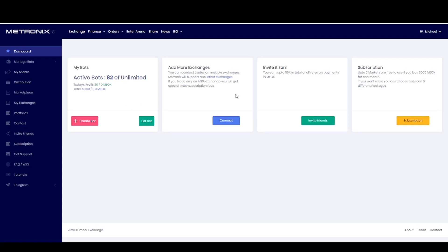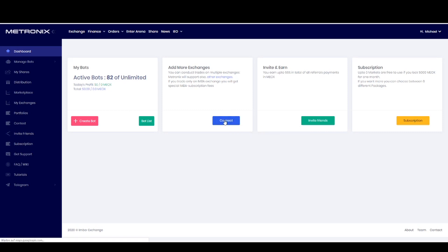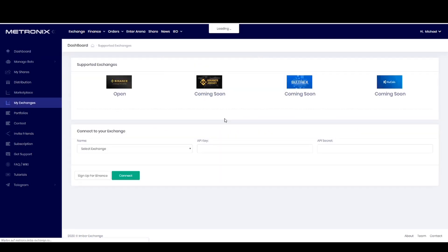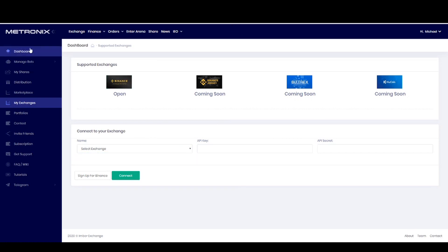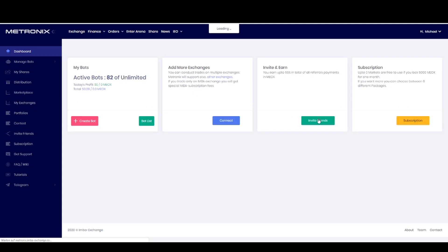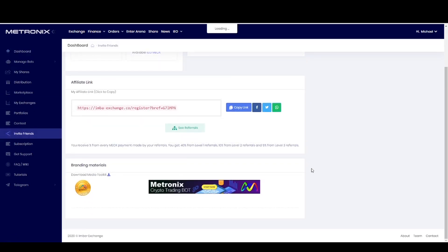Here you can add more exchanges — if you click here you can connect your exchange, as you will see in the other video. Here you can invite friends. We have a very good referral system.